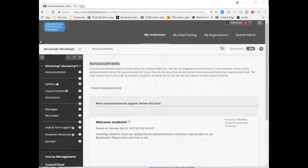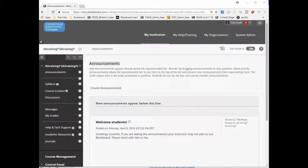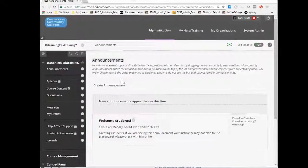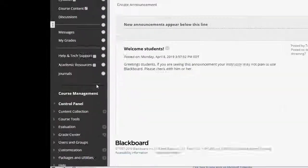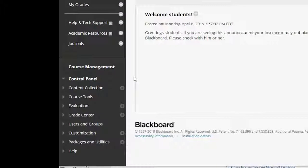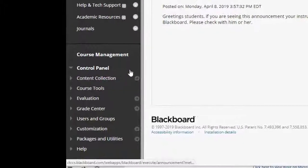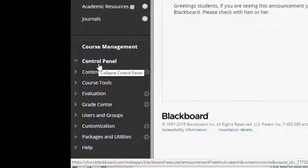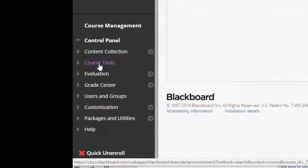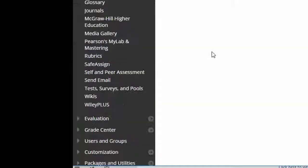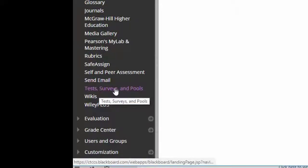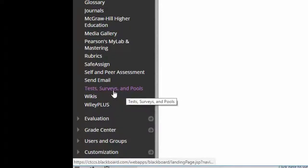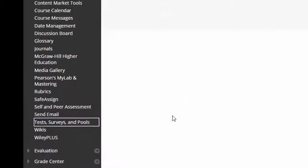So I'm going to first go into my course. I'm enrolled in this course as an instructor. I scroll down to the control panel and click on course tools. Next I click on the tests, surveys and pools tool link.